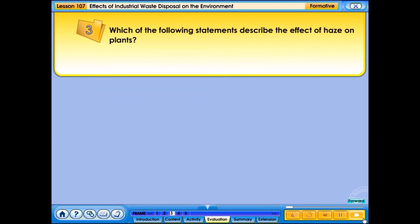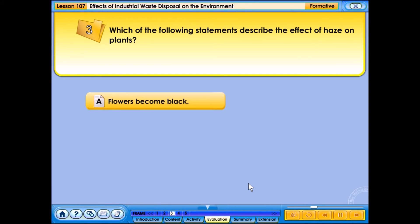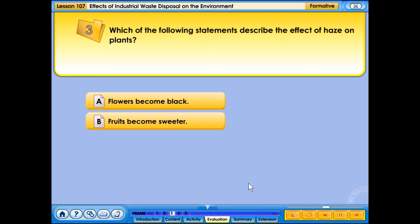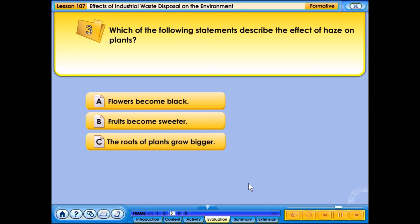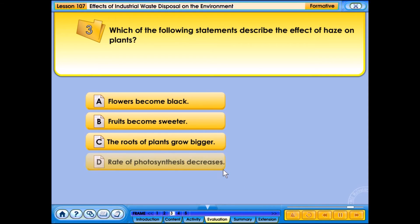Which of the following statements describes the effect of haze on plants? A. Flowers become black, B. Fruits become sweeter, C. The roots of plants grow bigger, D. Rate of photosynthesis decreases.